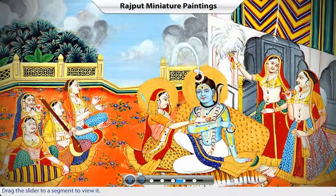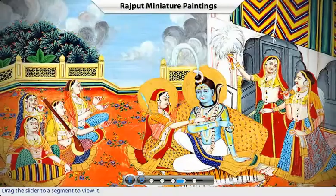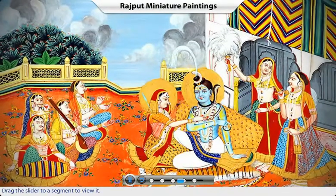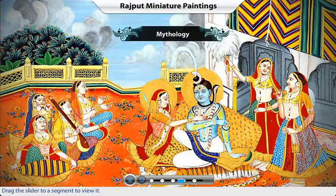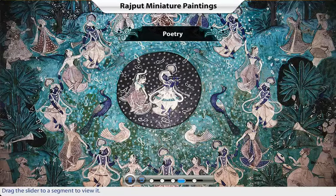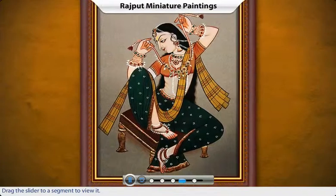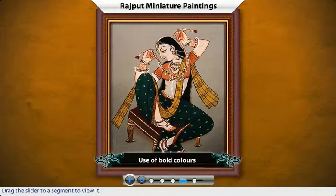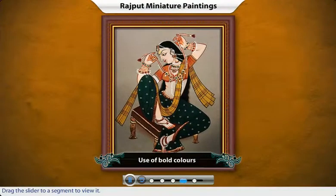Miniature paintings of Mewar, Jodhpur, Bundi, Kota and Kishangarh depicted themes from mythology and poetry. The paintings were made with strong lines and bold colors extracted from minerals, vegetables and precious stones.